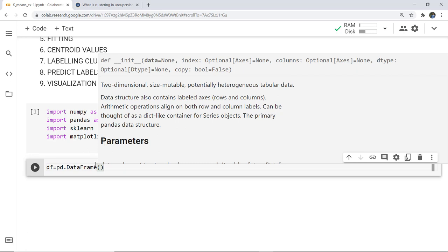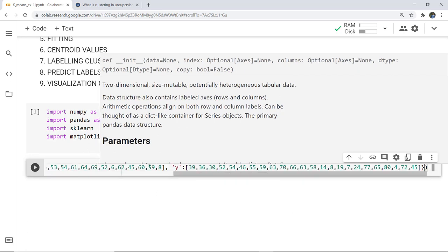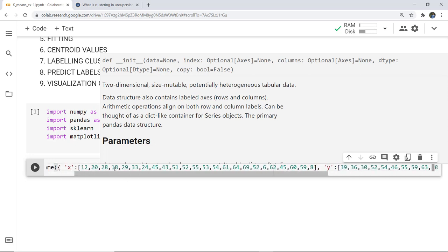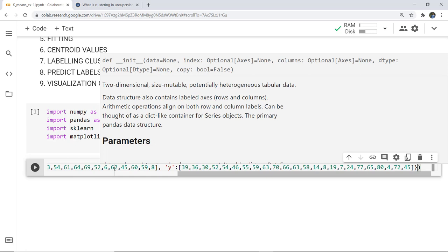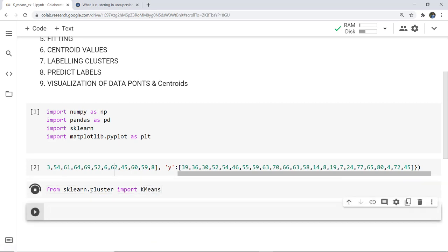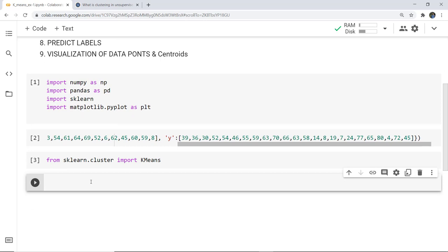To create the data, we write: df equals pd.DataFrame, and then give several x and y values in the form of a dictionary with respective x and y keys. Next we have to import KMeans, so we write: from sklearn.cluster import KMeans.